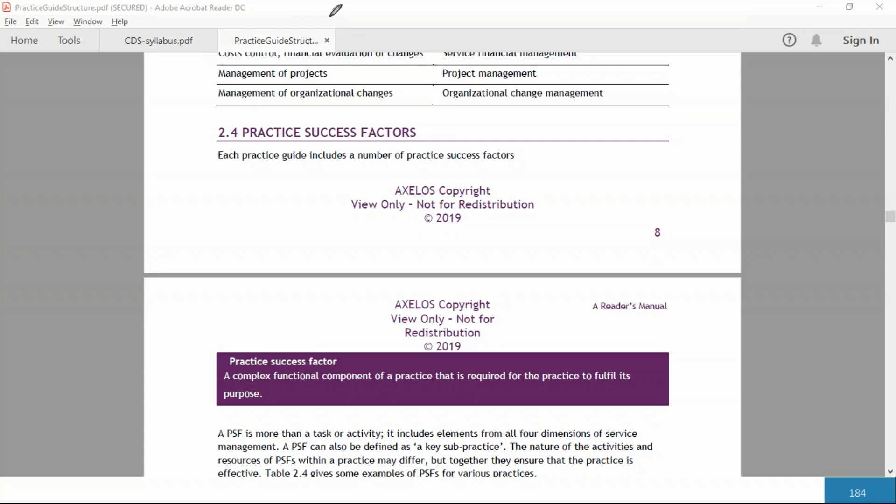However, the syllabus doesn't go into the metrics. So these are the only sections generally you have to know for the various practices in any of those MP certification exams, managing professional certification exams. There are other sections in all the practice guides. There are in total 34 practices in ITIL 4, therefore 34 practice guides, including the portfolio management, project management, risk management practice, and so on.